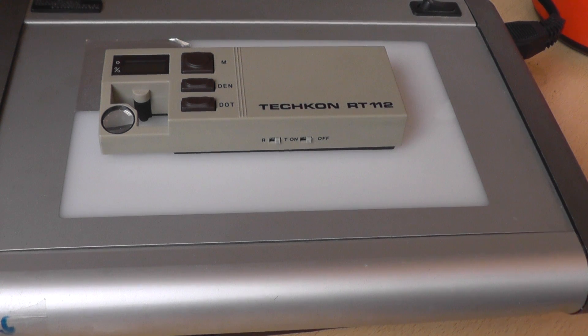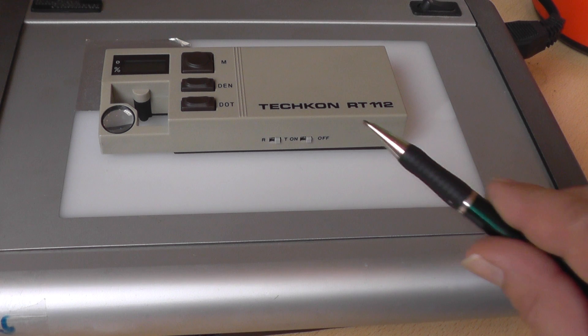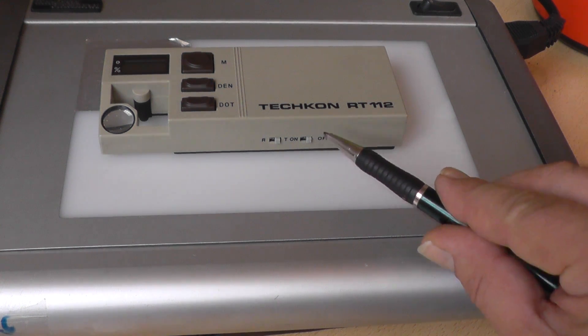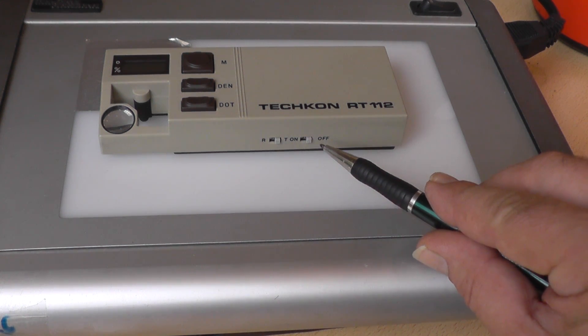Here's the TECHCON densitometer. The ON and OFF button is clear.